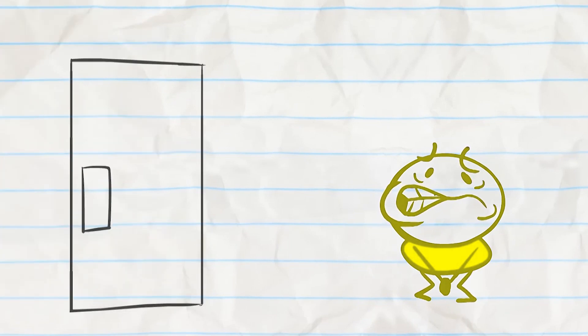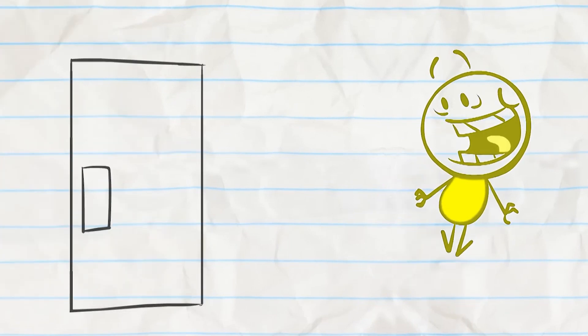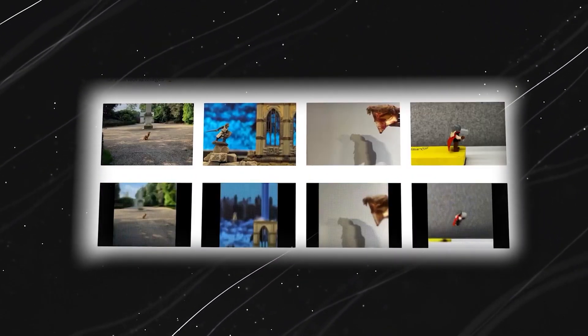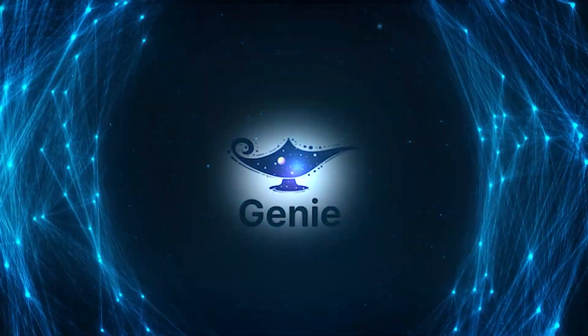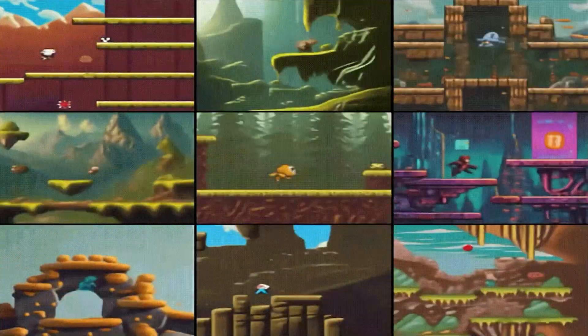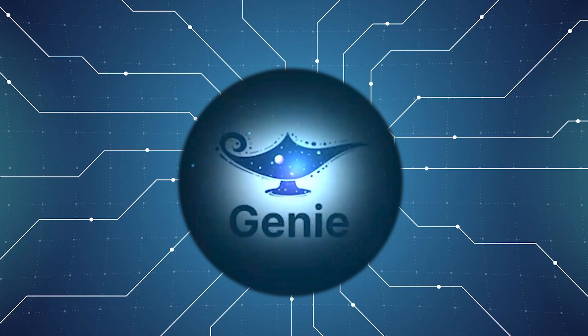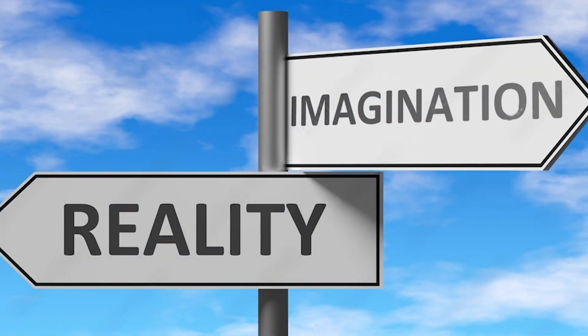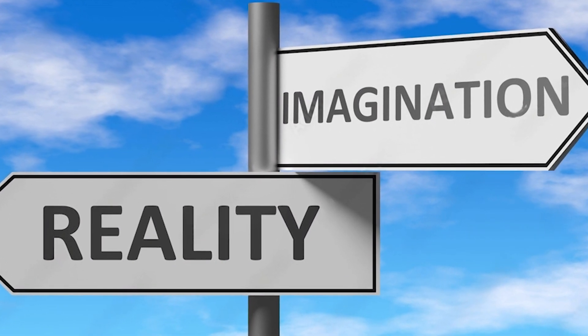How would you feel if you could draw something in your notebook and then bring it to life, transforming it from a simple drawing into a vibrant, interactive game? This is now possible with Genie, Google's latest AI breakthrough. Genie can create an endless variety of action-controllable 2D worlds from image prompts. Imagine turning a basic sketch into a playable game or an animated scene — what implications does this have for creativity, gaming, and education?